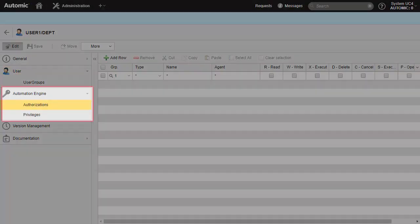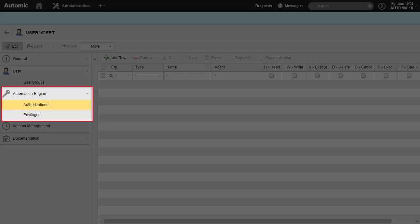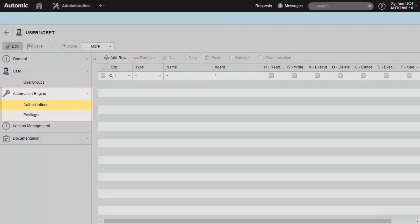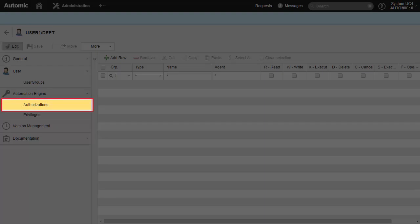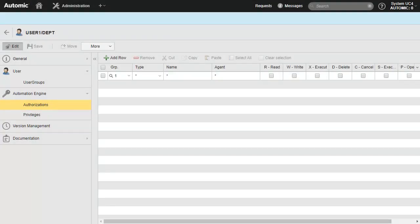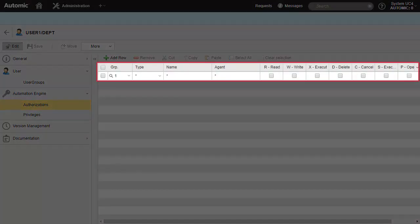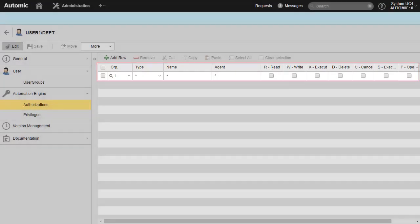The automation engine page contains two subpages: authorizations and privileges. Authorizations are active permissions for a user — read, write, and execute — which can then be fine-tuned for specific object types or certain agents. For example, without read authorization, the user is unable to open objects.